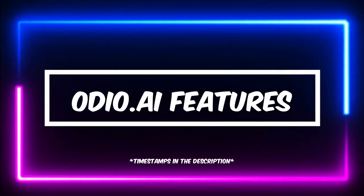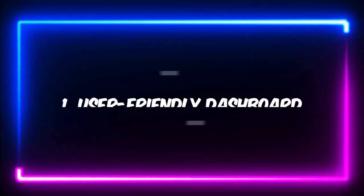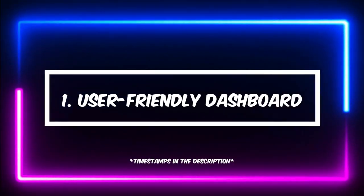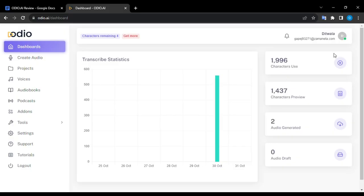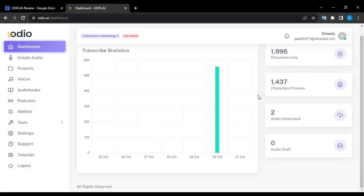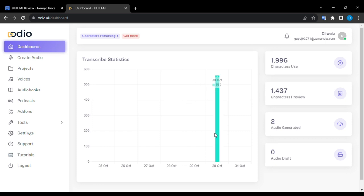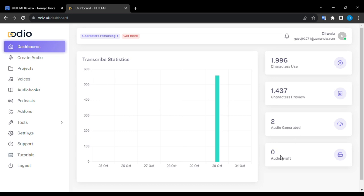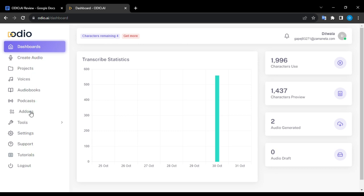Audio AI Features. Number 1: Simple Dashboard. The dashboard is super simple and easy to use. In the middle, there is a big statistic box that shows the total amount of characters we use every day. At the top, we can see how many characters are left in our account. On the right side, we can see how many characters we used, the character preview, and the number of audio we generated and drafted. On the left panel, we can see tabs like create audio, projects, voice, audiobooks, podcasts, add-ons, tools, settings, support, tutorial, and logout option.